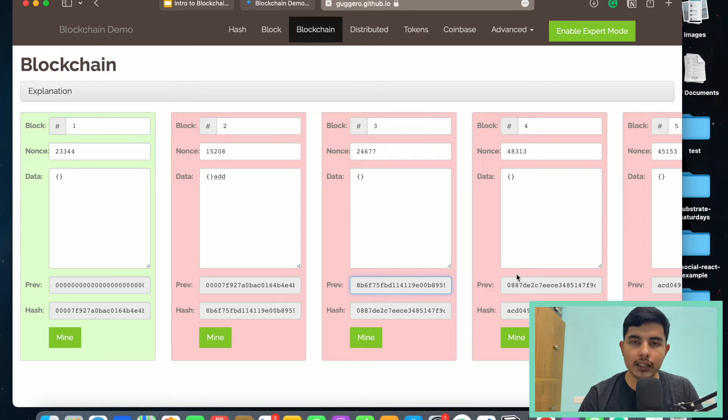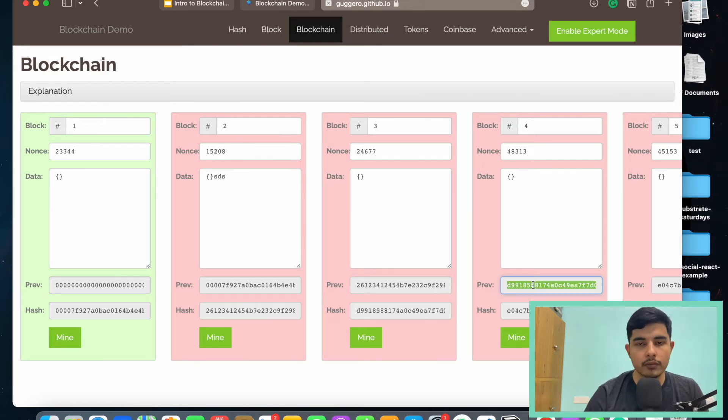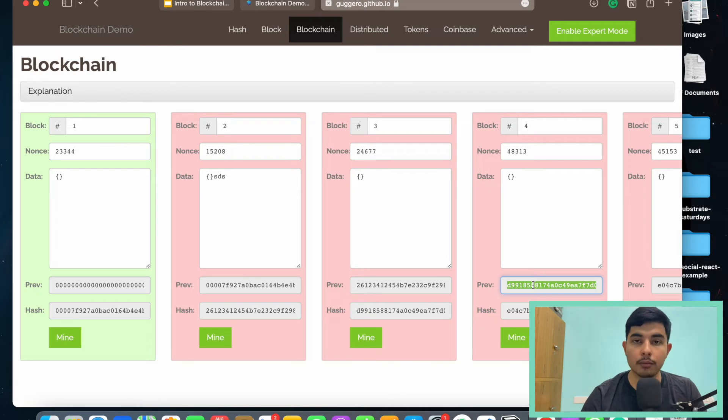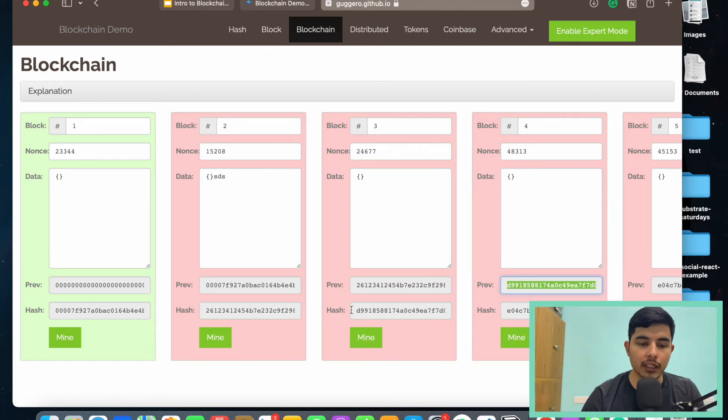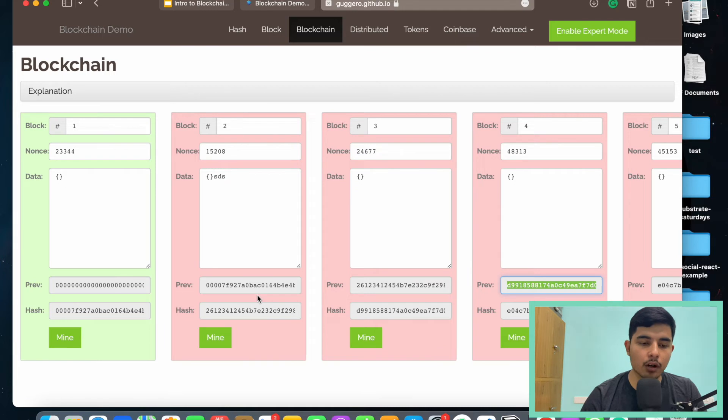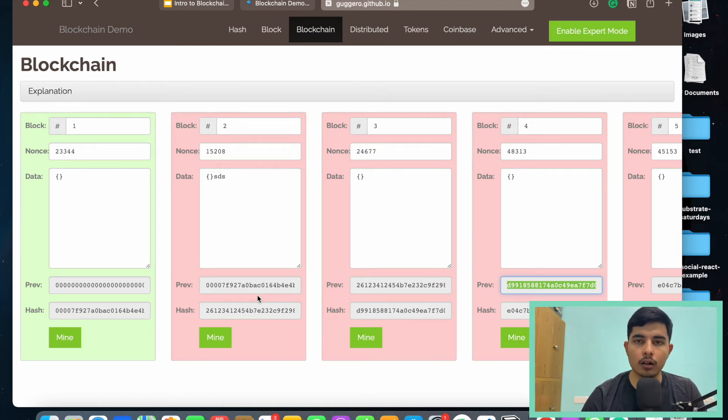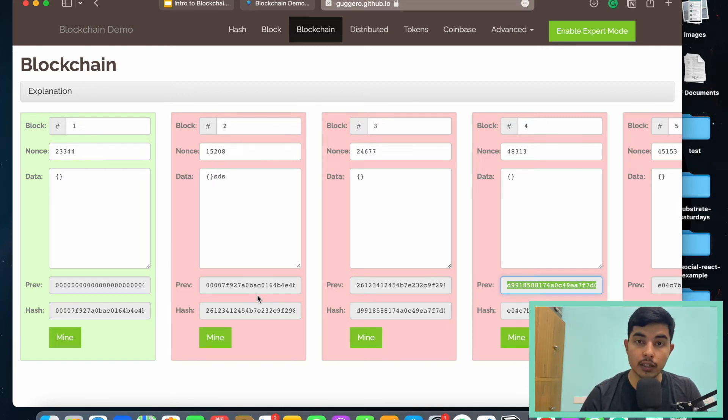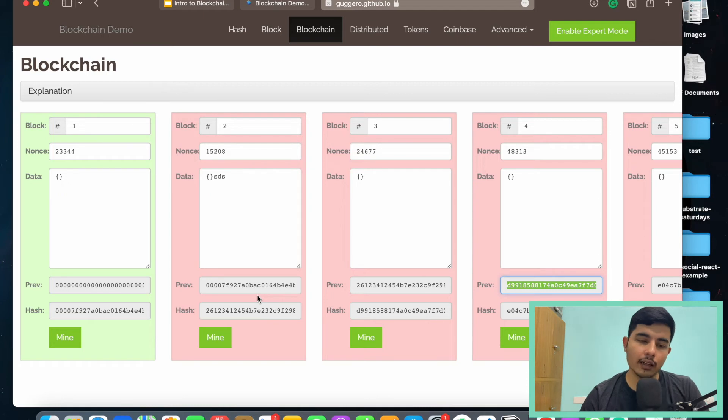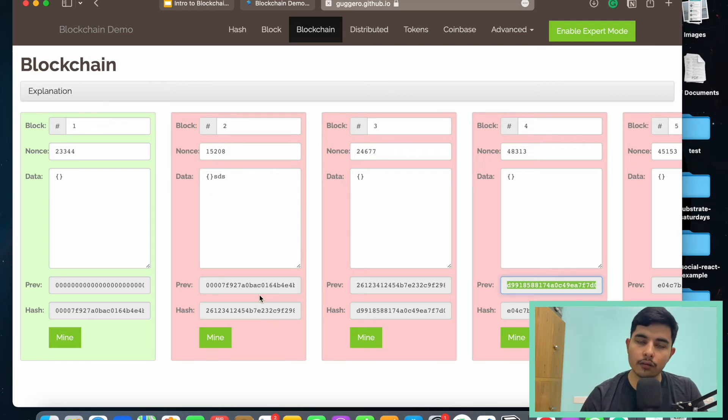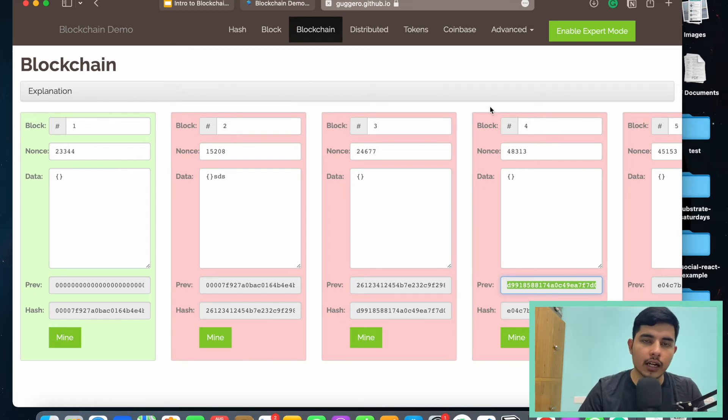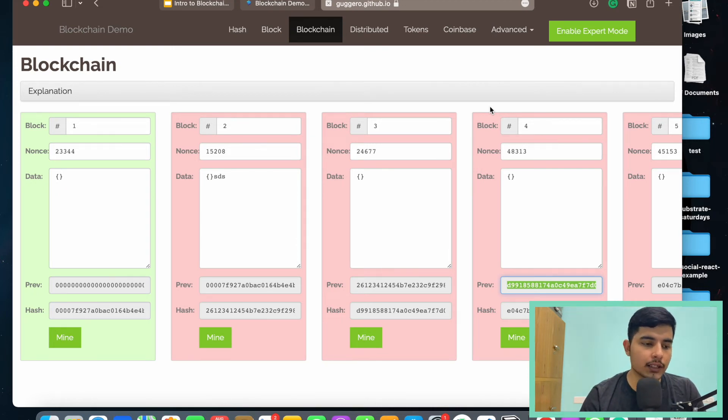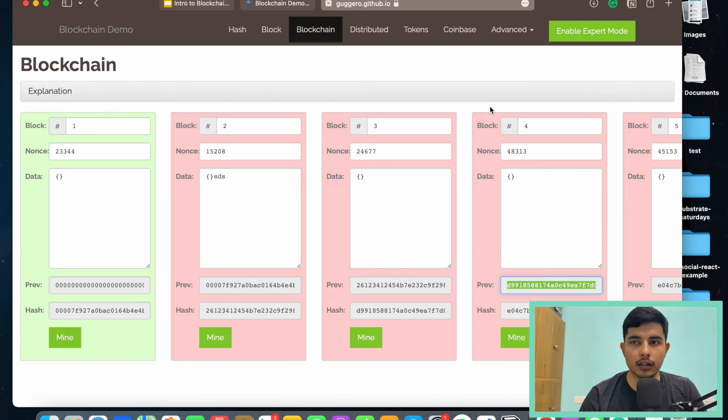For this problem, we have consensus mechanisms, for example proof of work. Proof of work makes sure that you have spent enough computation power and time to create each block and this block hash. There is a mathematical problem which is attached to generating each block, and to solve this mathematical problem your machine has to do computation work and spend some time. In case of some blockchains it is around 10 minutes. So it's going to take a lot of time for you to change some data on this block. That's why we say that if a block has 20 or 30 blocks after that, then it is literally impossible for a single machine to change that blockchain.